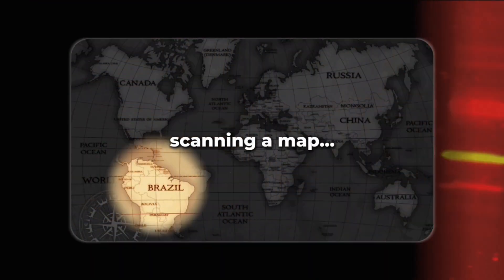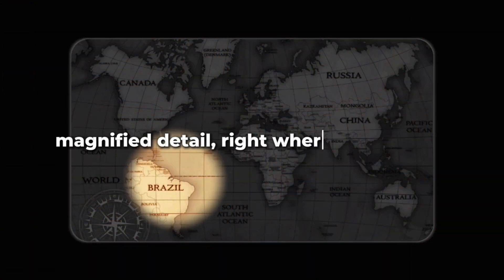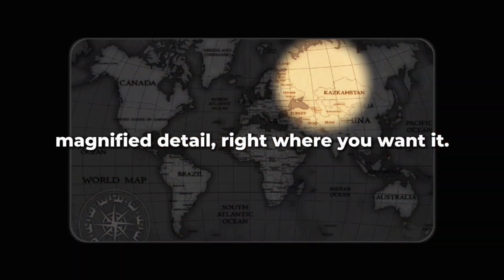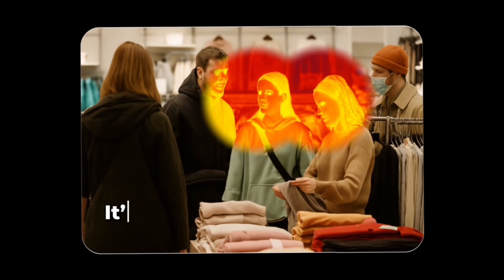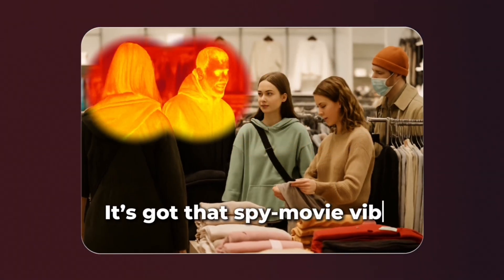It's bold and punchy. Or check this one out, scanning a map, magnified detail right where you want it. And this one's my favorite, thermal vision. It's got that spy movie vibe.